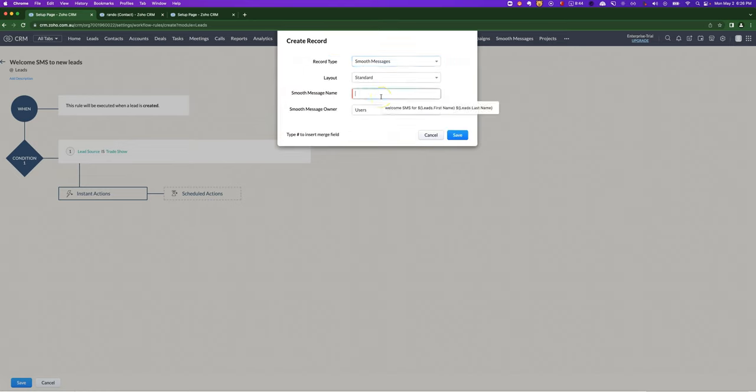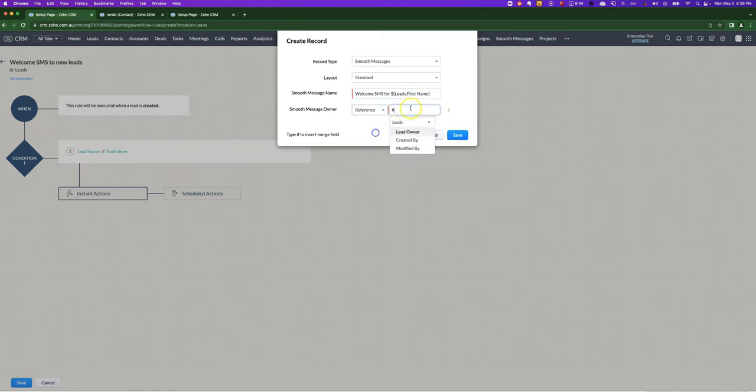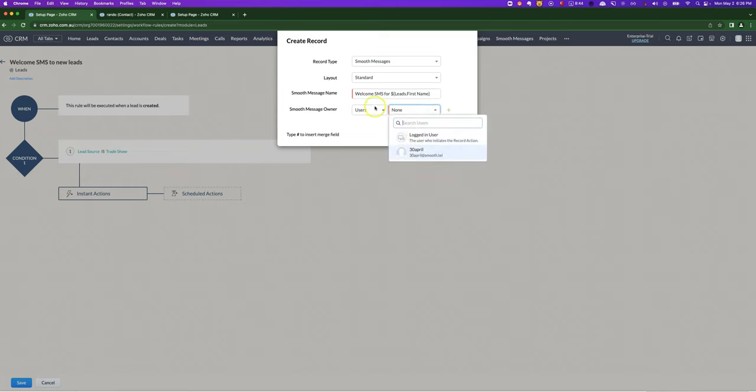In the name, you could put something like welcomed SMS before and press the hash to be able to use merge fields. Under the owner, you'll generally want to use the lead owner, for example, but you could also hardcode it to be a certain user.